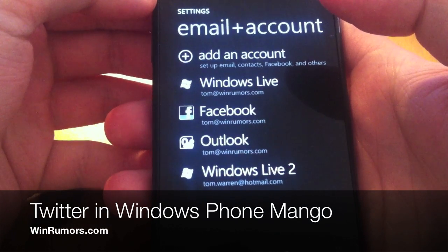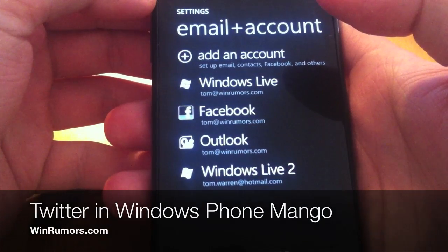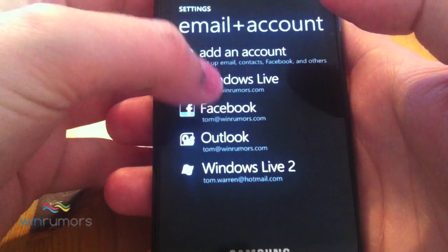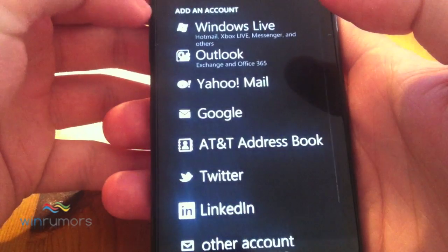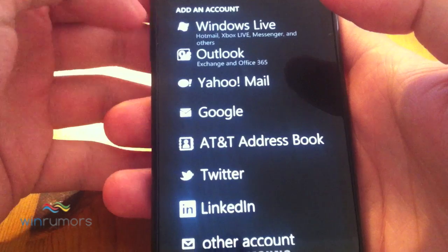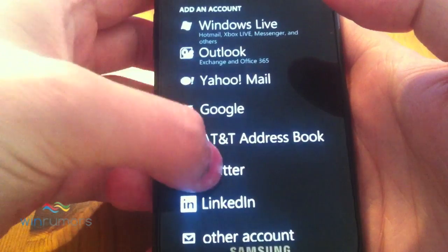Hey guys, this is Tom from winrumours.com. I'm just going to take you quickly through the Windows Phone Mango Twitter integration.